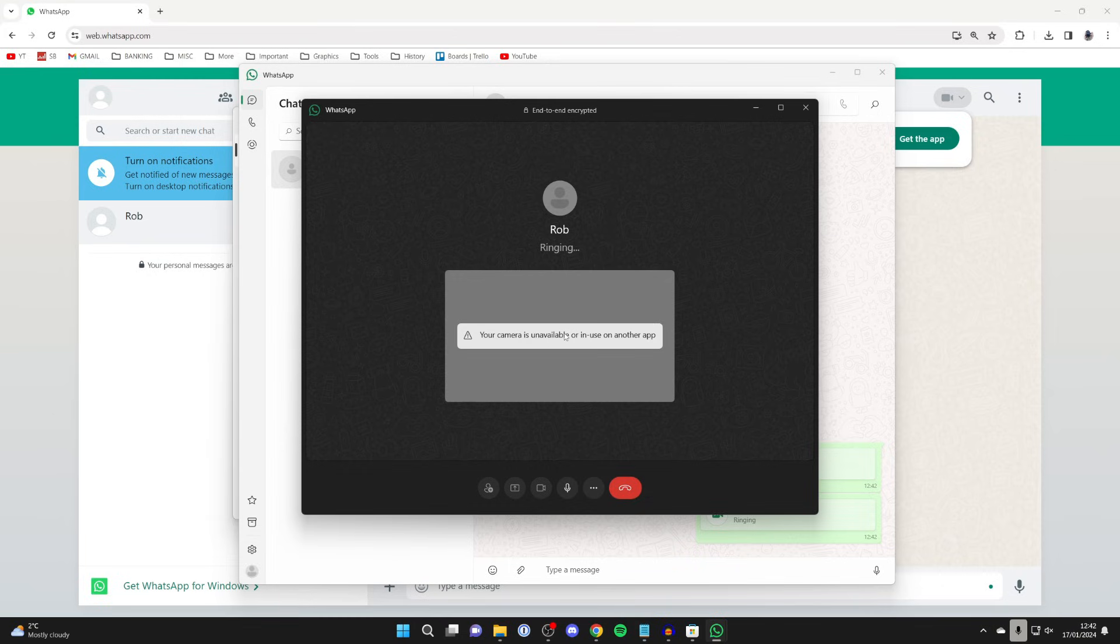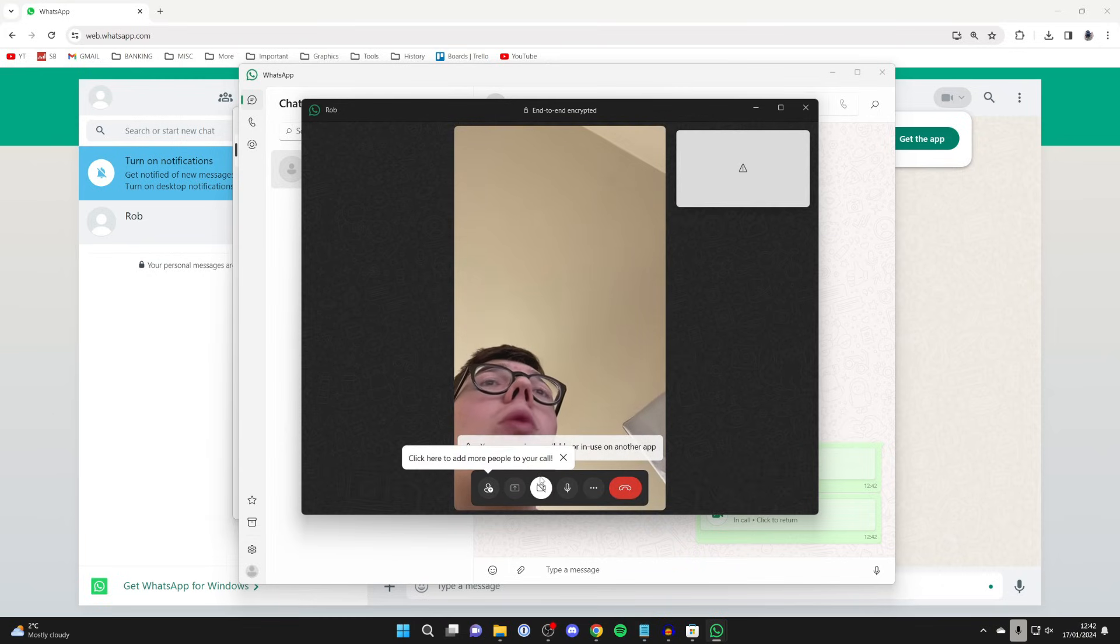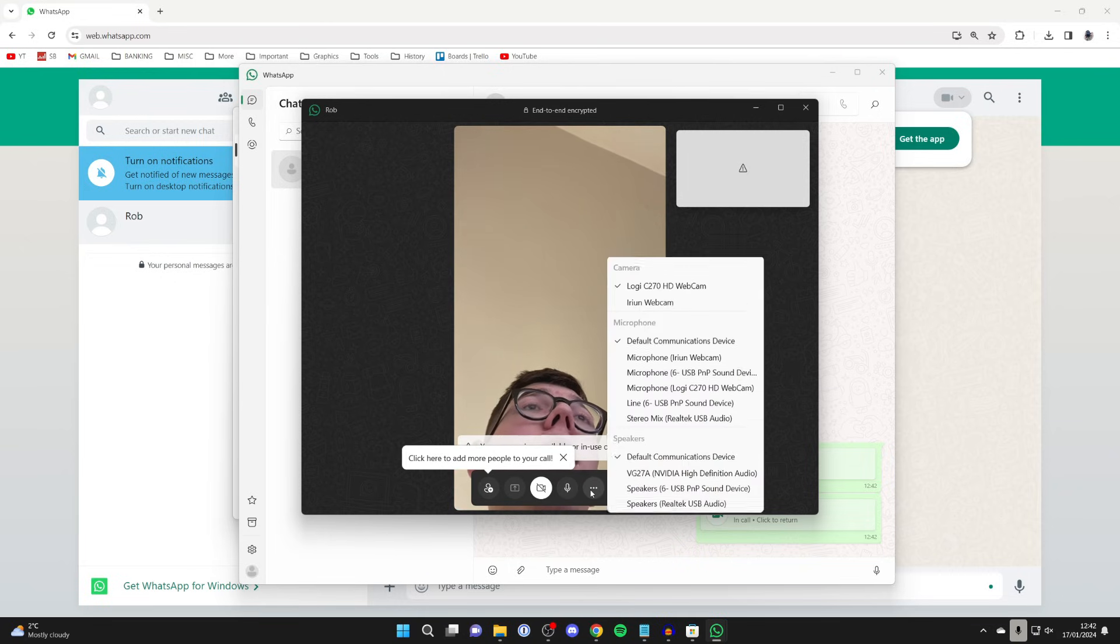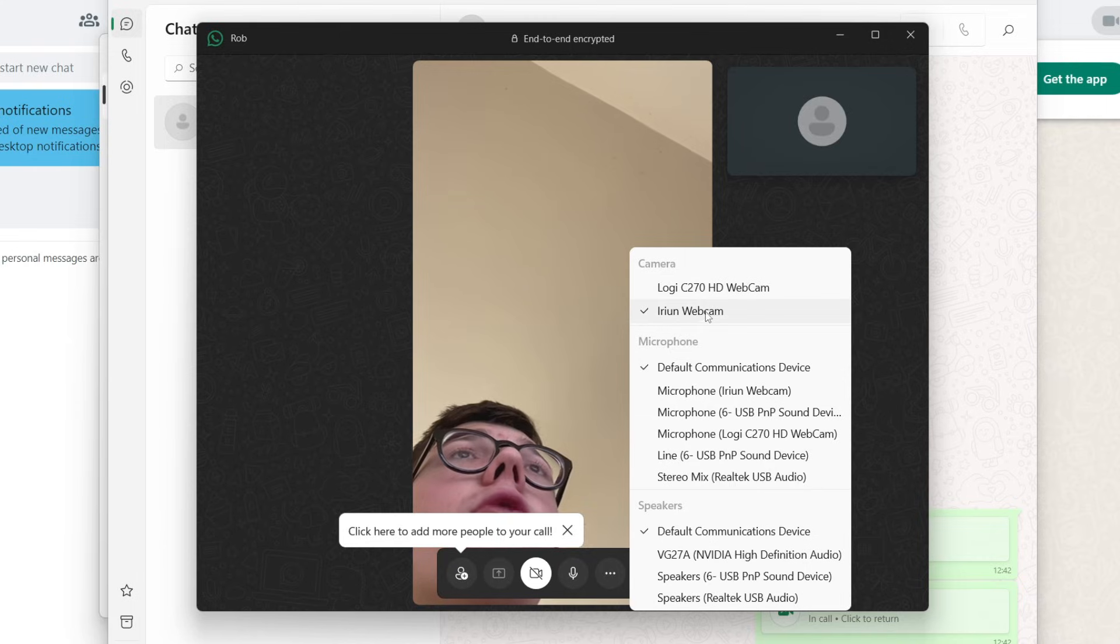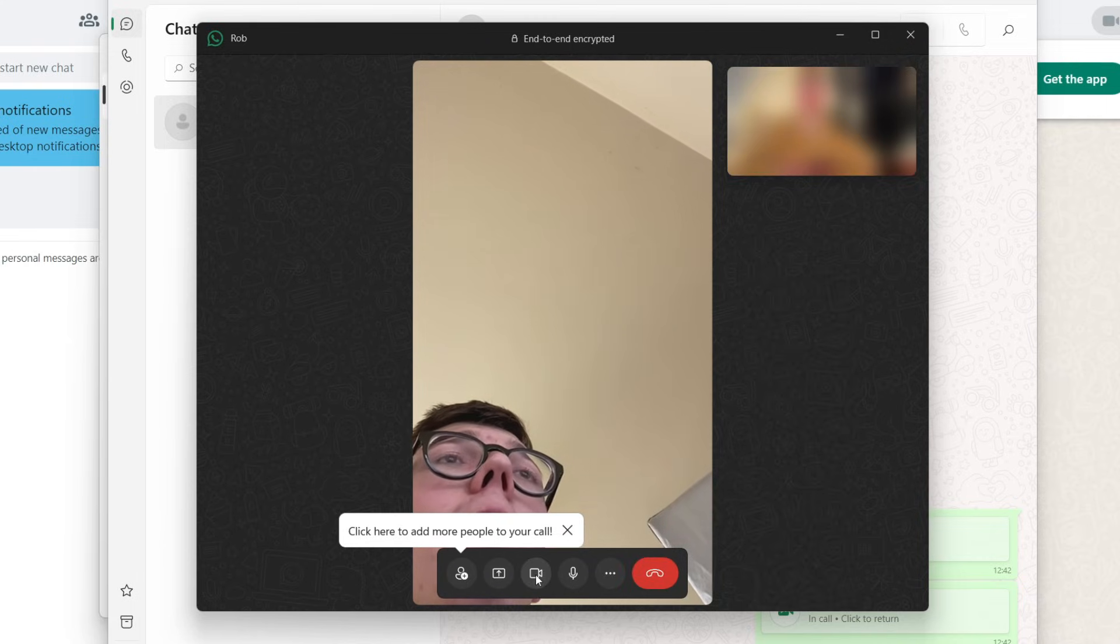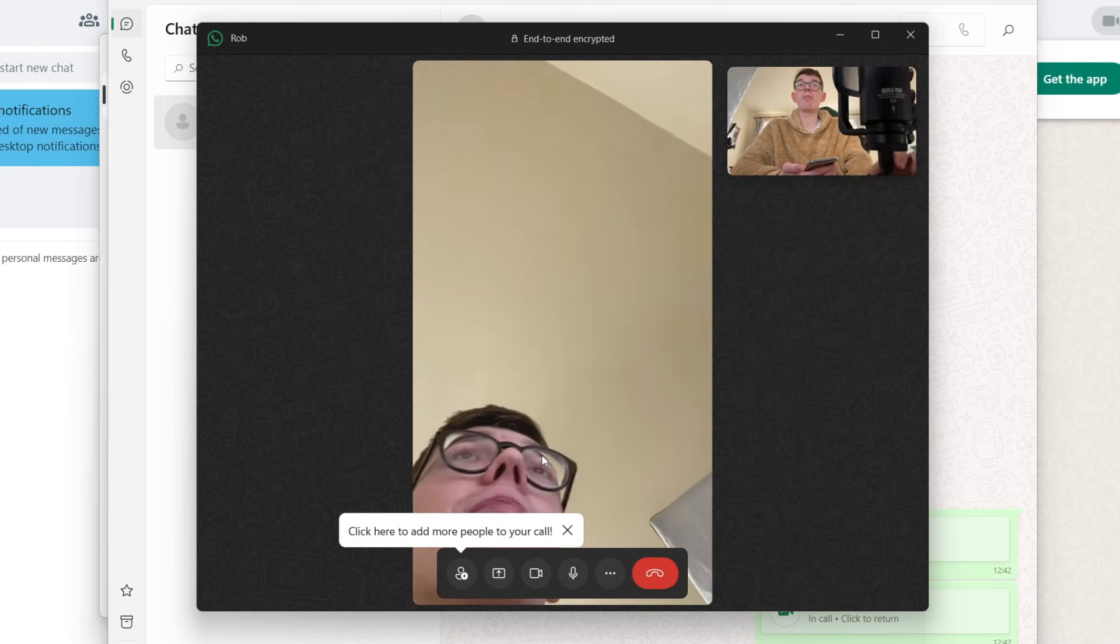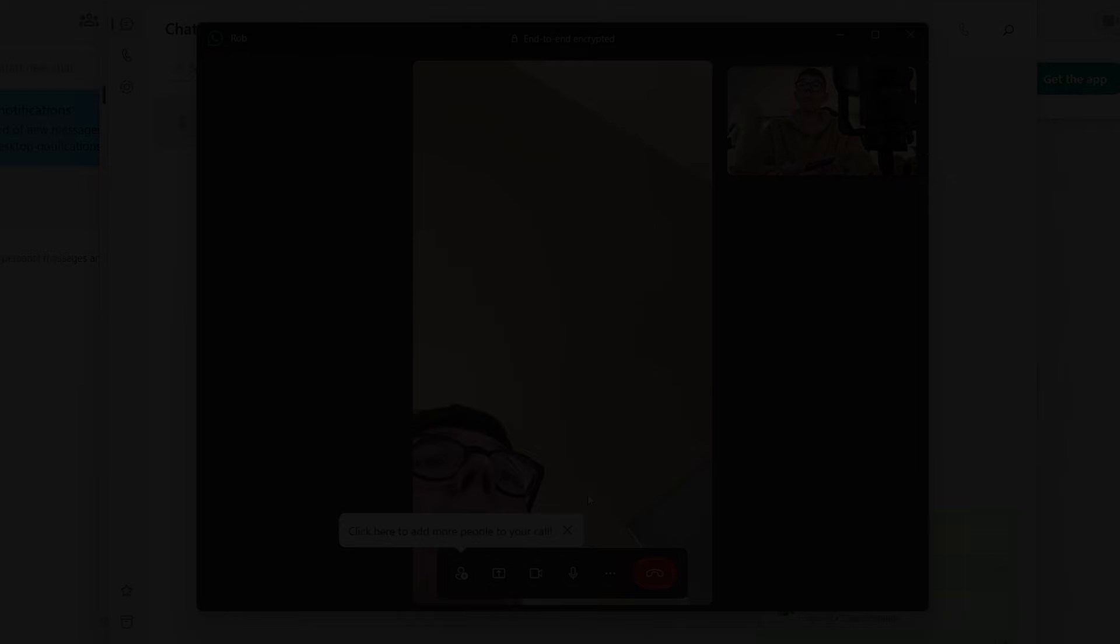Now for me it's saying your camera is unavailable. If you get that as well, then make sure you aren't using it in another app. Also, if you go over to the right and click on the three dots you can choose a different camera. So I'll use my Erion webcam, and then I'll switch my camera on. There I am and we're making a video call. It's that simple.